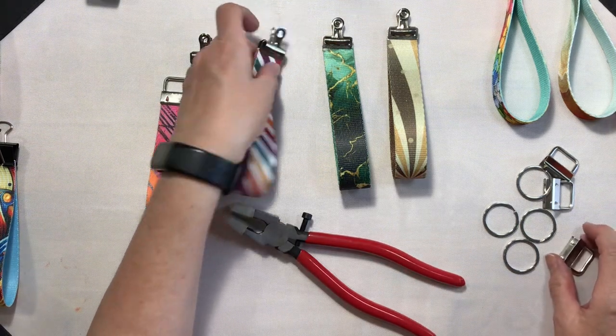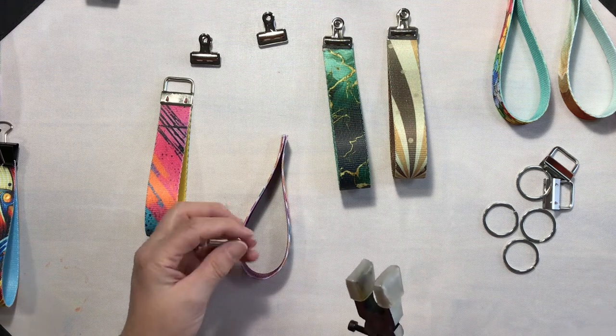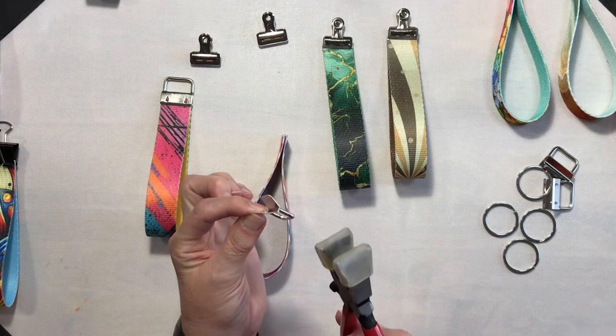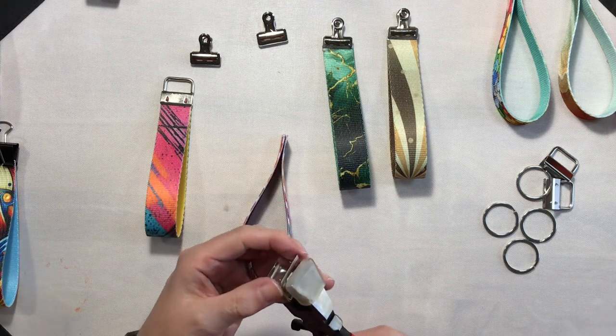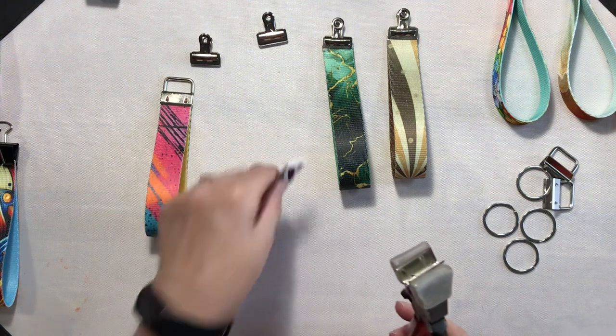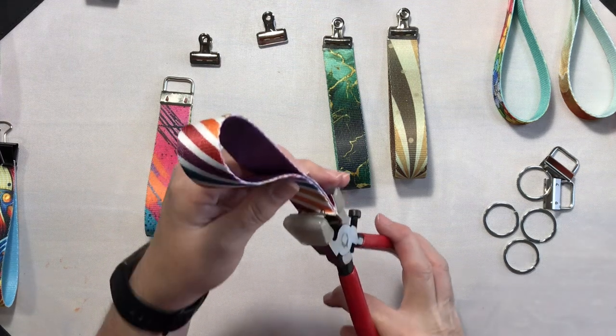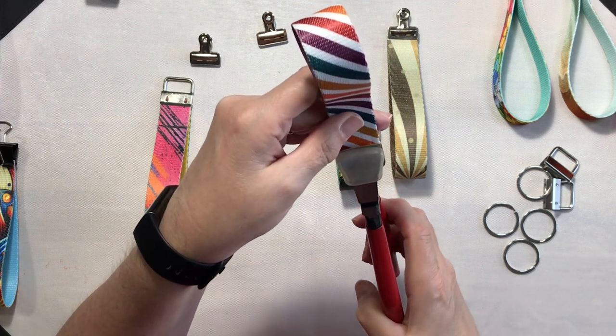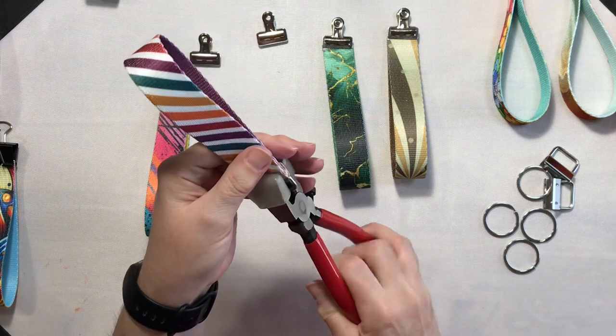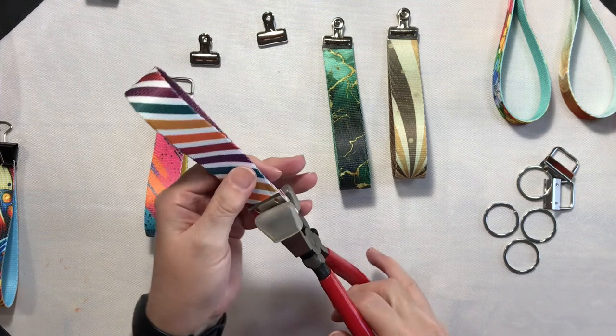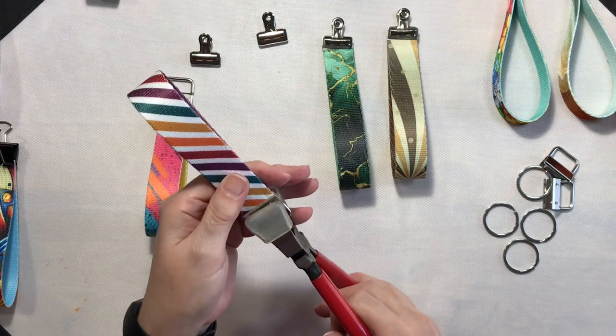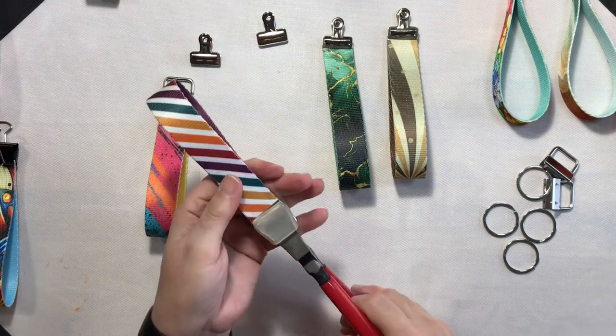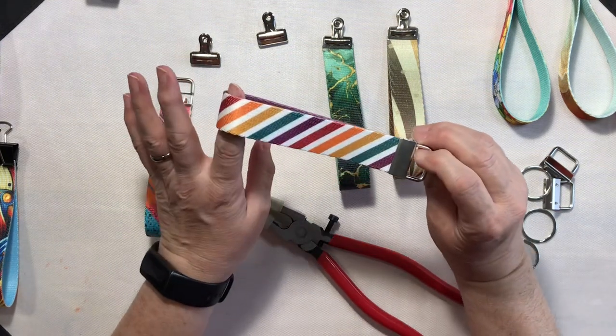All right, let me go ahead and do another one for you. Now when I'm putting these in there, I'm putting the teeth towards me so that I'll be able to lay the band against the flat side. And I think that will just be a little bit easier for me. Okay, and I'll do this side, come back over to the other side, and there we go. There's our second keychain.